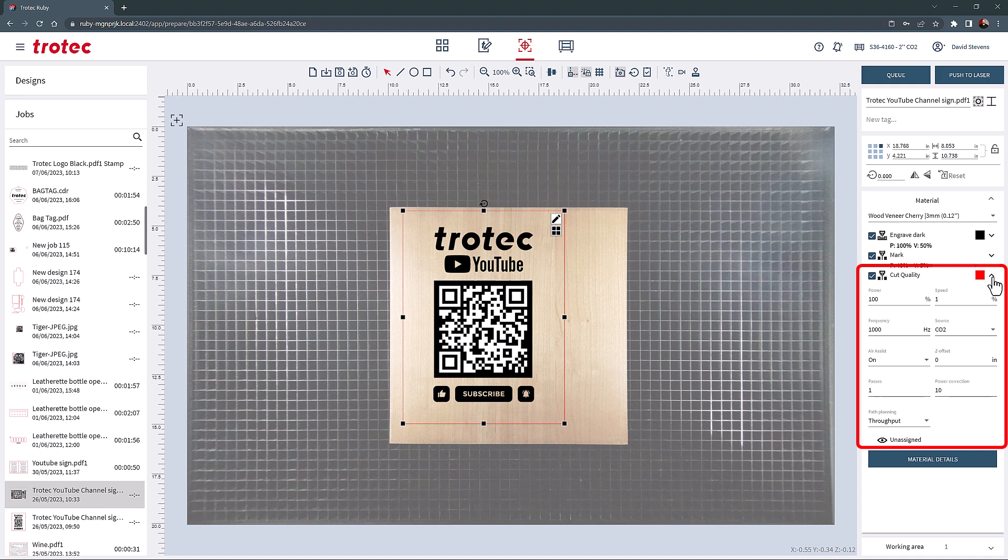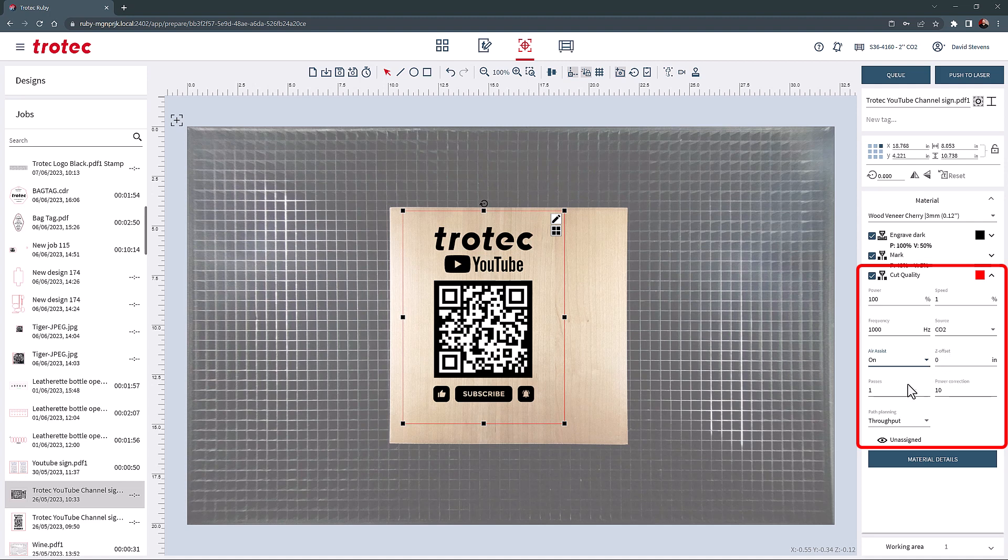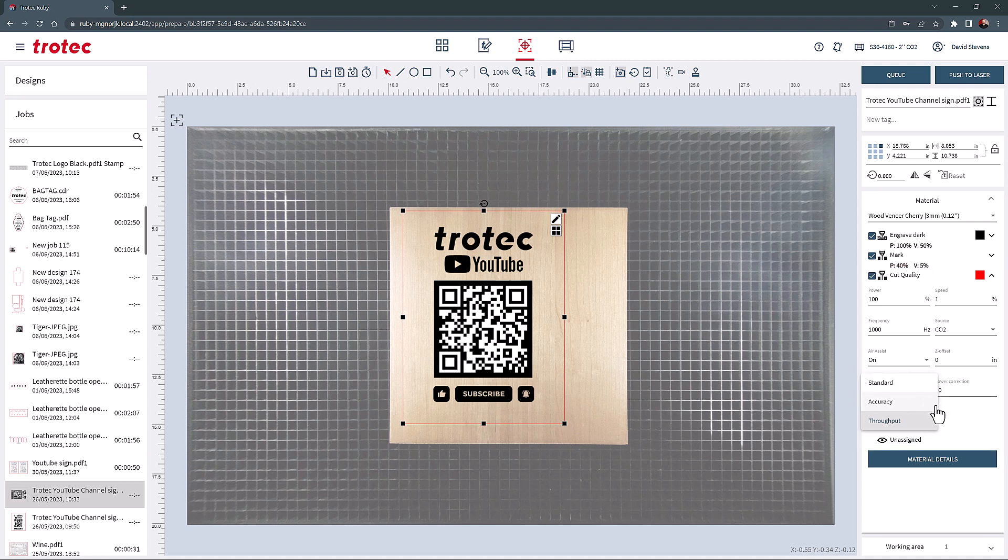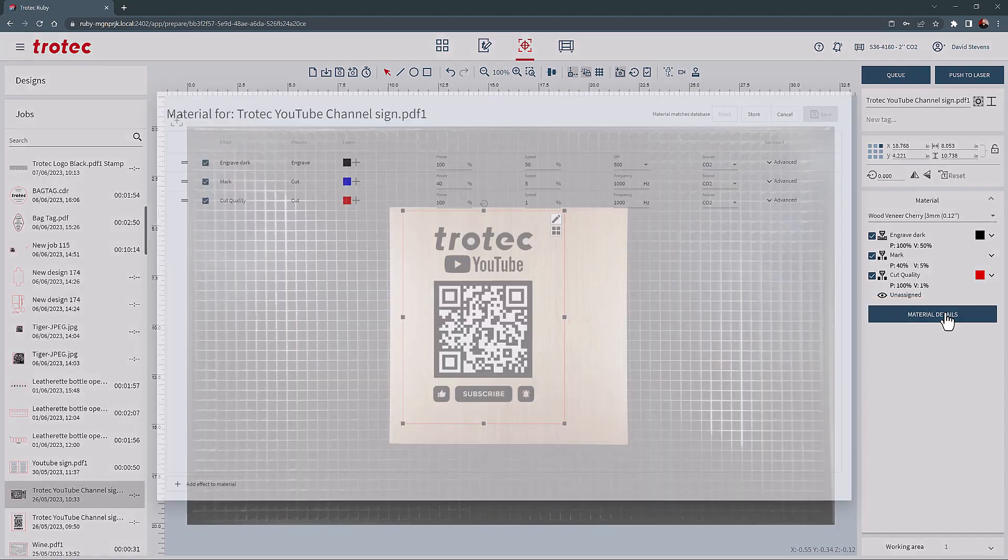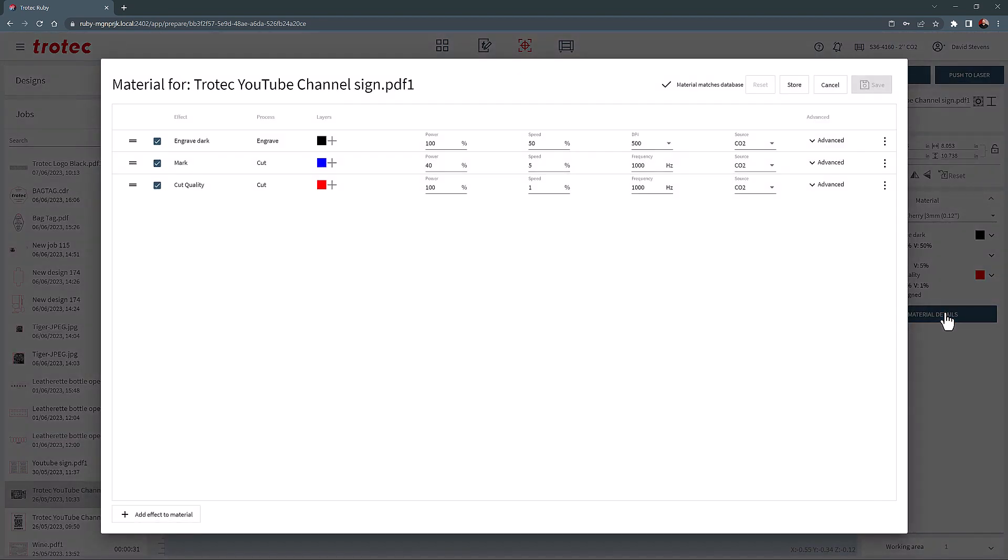The cut settings shown in red here will have the material thickness and the material selected, including power, speed, frequency, laser source, air assist, Z offset, number of passes, power correction, and path planning. The materials detail button can be selected to see all these parameters laid out in a cleaner, more organized view, and allow you to adjust these settings when needed.